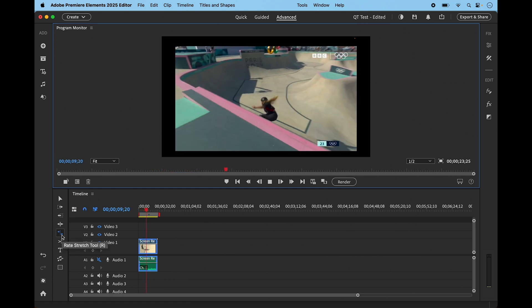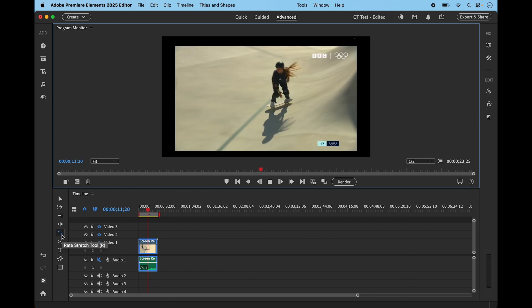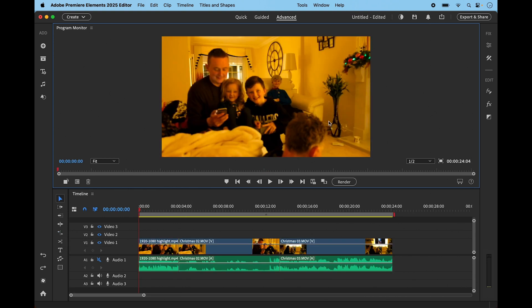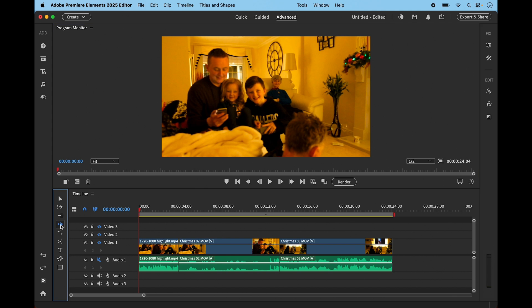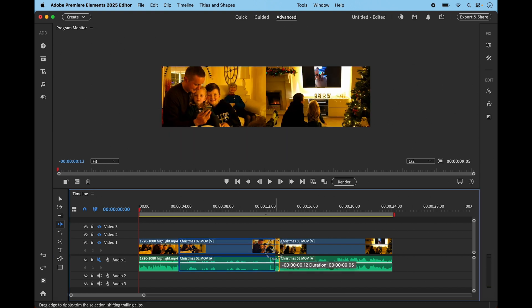The next tool is the ripple edit tool, and this is one of my favorites in Premiere Elements 2025. It lets you drag pieces of footage on your timeline and it automatically closes the gaps to ensure no drop frames. If I hover between two clips, you can see the cursor changes to a yellow arrow pointing either right or left. If I drag this clip to the left to shorten it, everything is automatically moved up along the entire timeline.